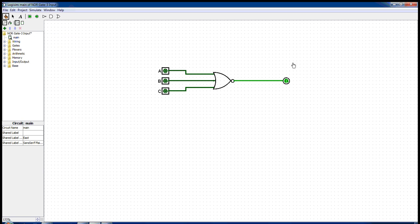This is the circuit diagram of a three input NOR gate. A NOR gate, or negative OR gate, is a logic gate in which the output is high only if all the inputs are low.